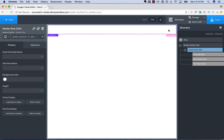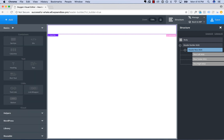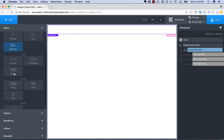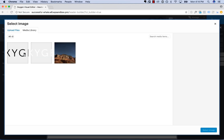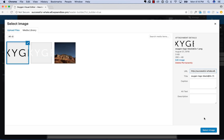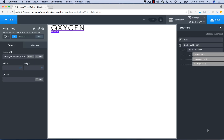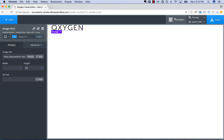So let's go ahead and add in a logo image to the Header. Go to Add, Basics, Image, and let's browse for our already uploaded logo image, and let's make this 33 pixels tall. We'll close the Structure panel so we can see what's going on.